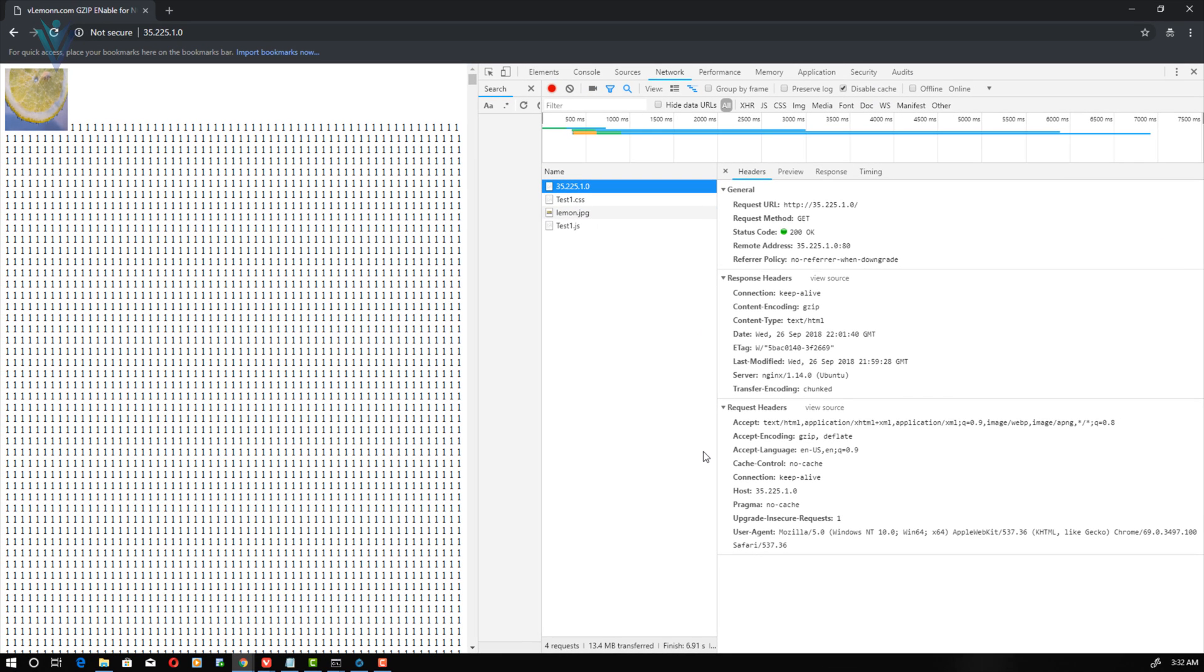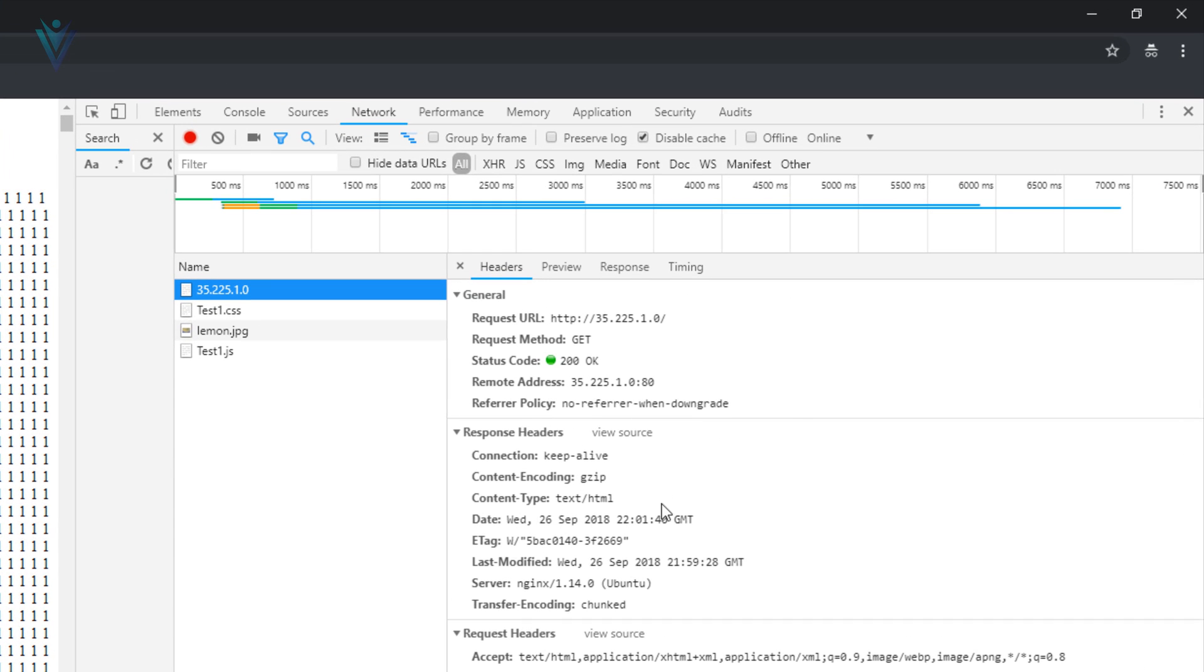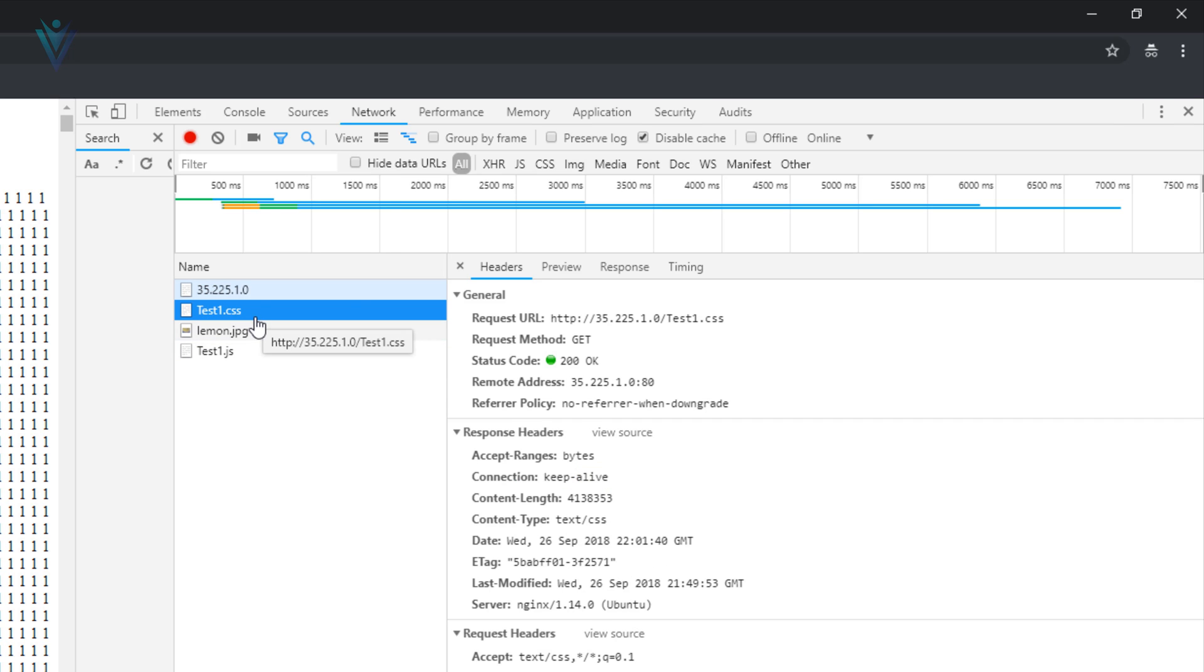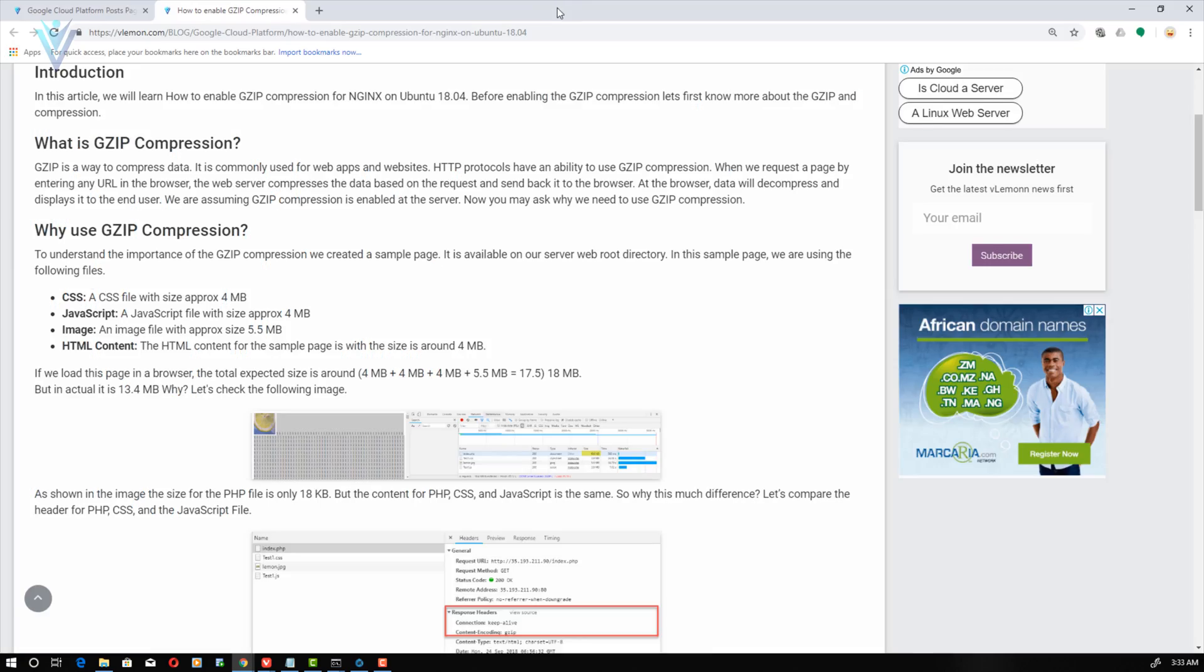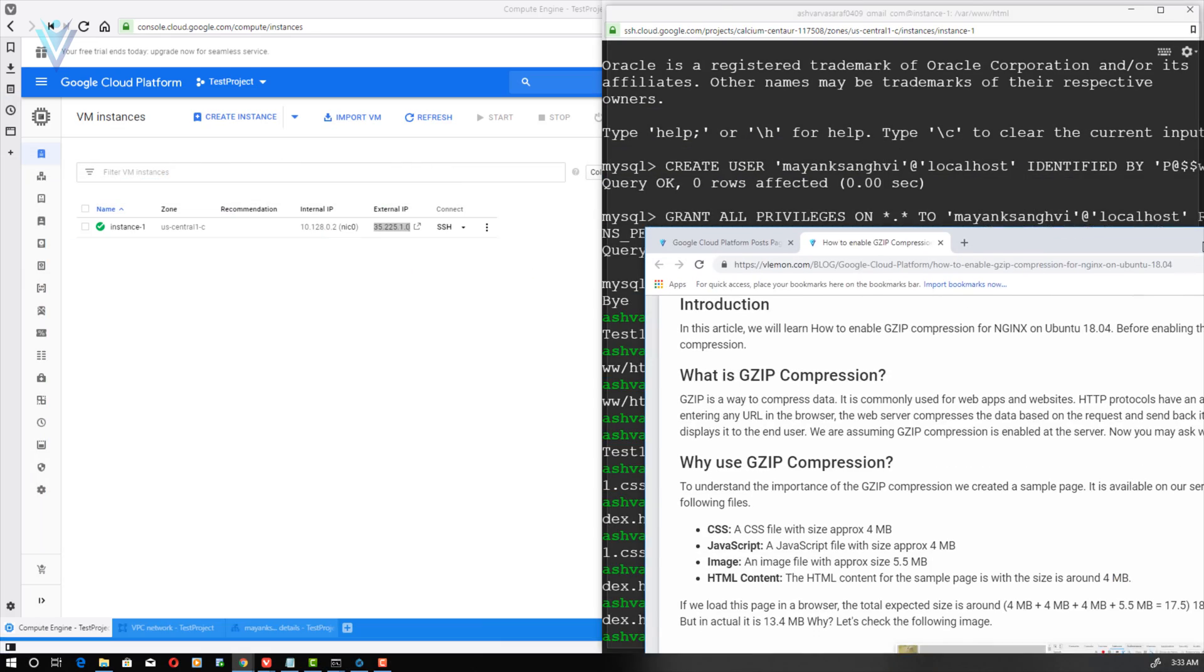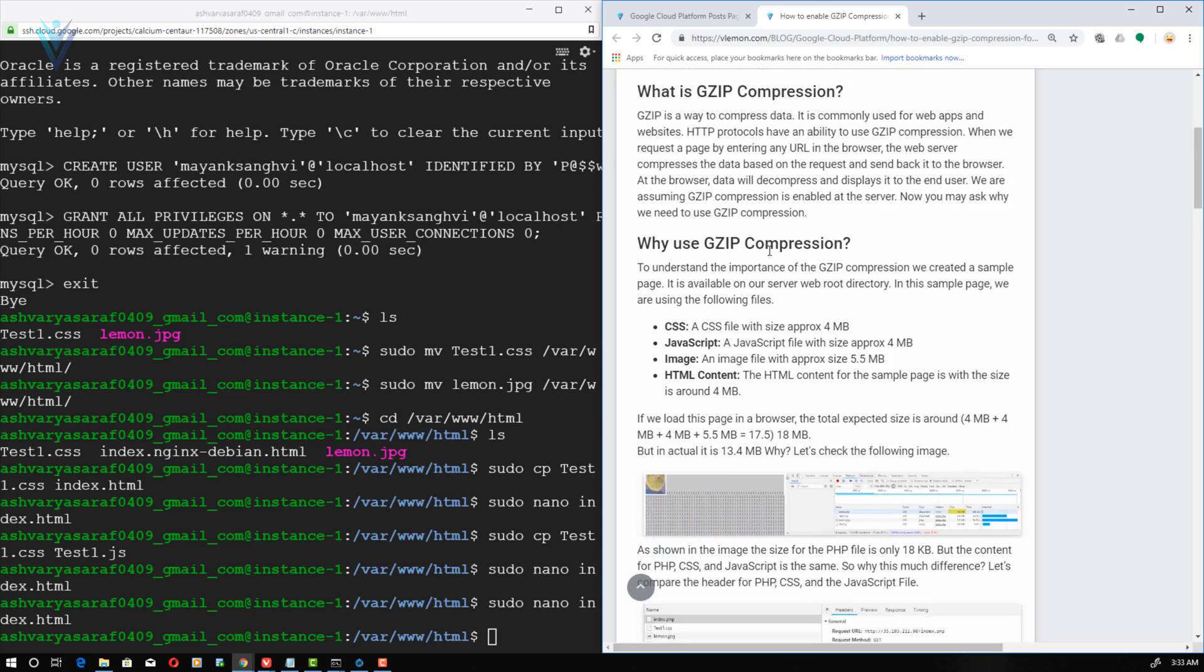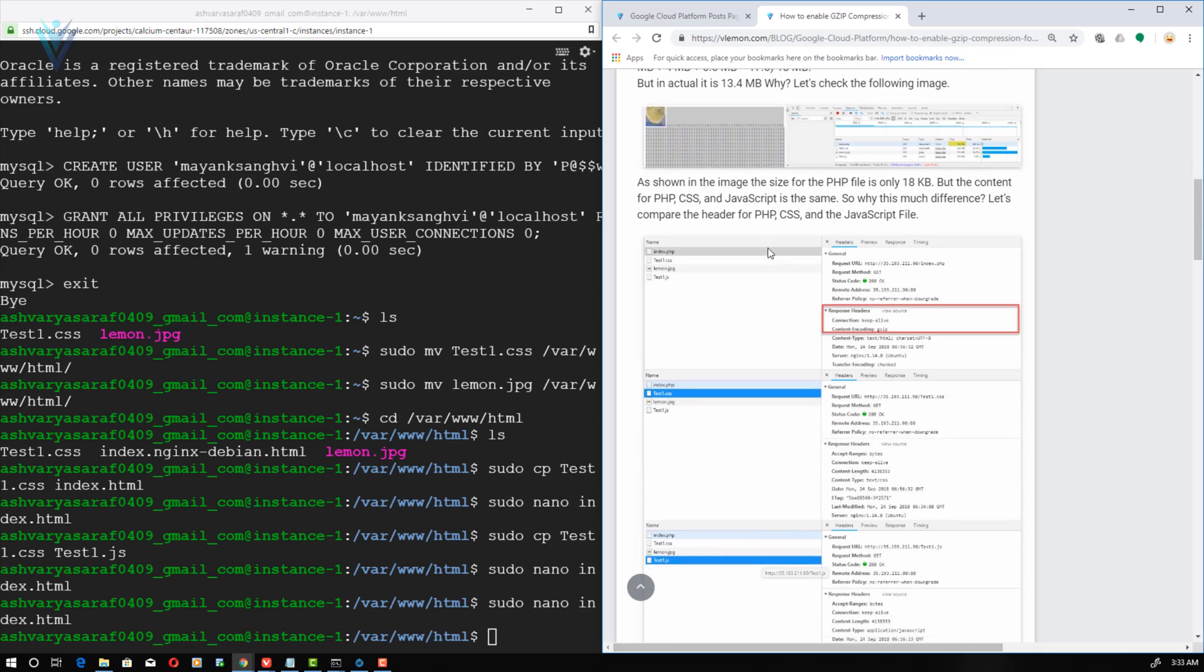By default gzip compression is enabled for HTML. So if I am going to click on this IP address and if I am going to check headers, so inside headers I am able to see this content encoding gzip. If I am going to check the headers for other files, GZIP compression is missing. So how to enable gzip compression? For this let me minimize this and I am going to again arrange my windows. So from my blog post I need to copy some commands.